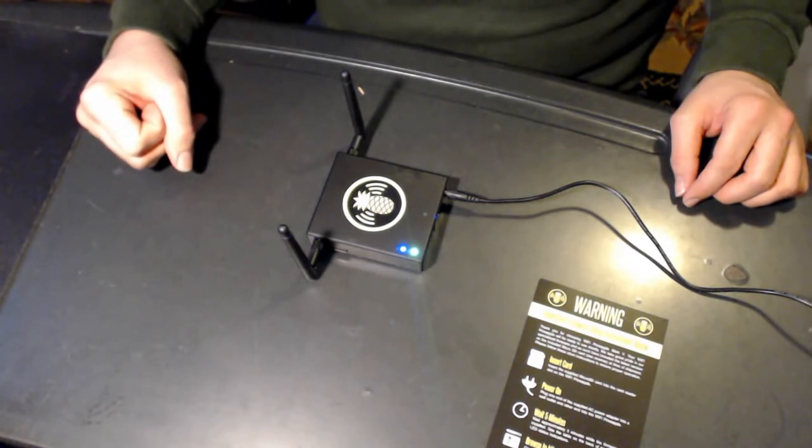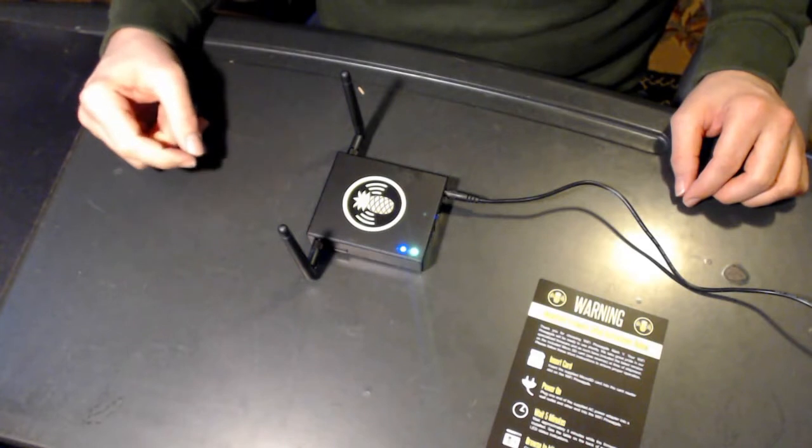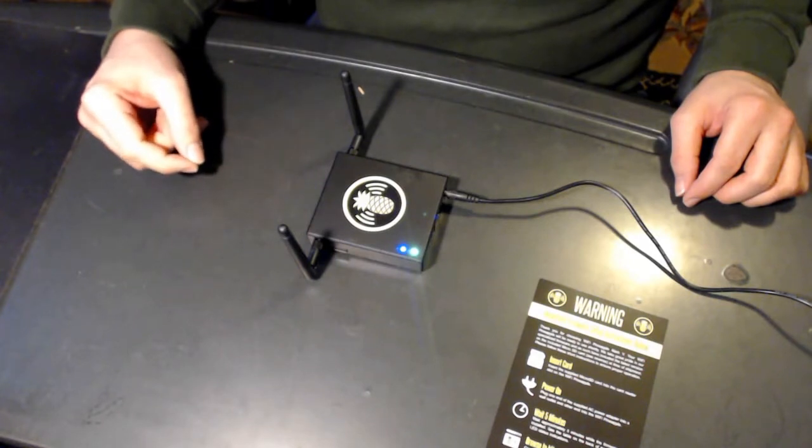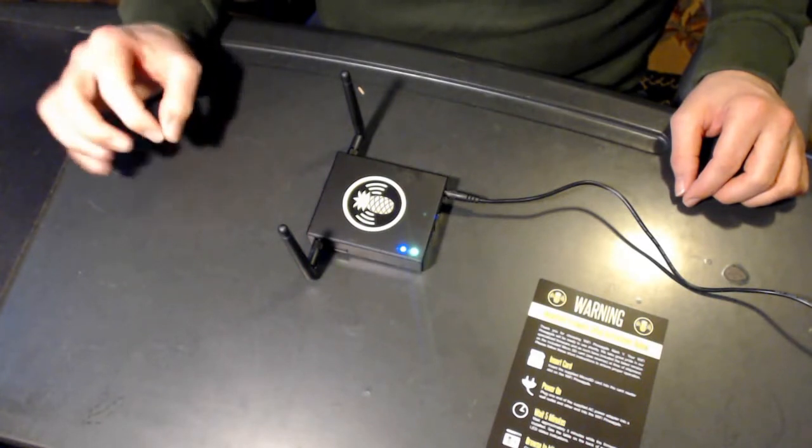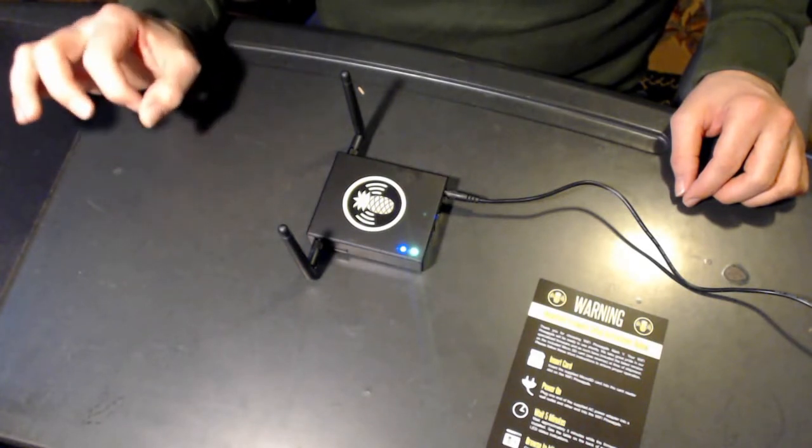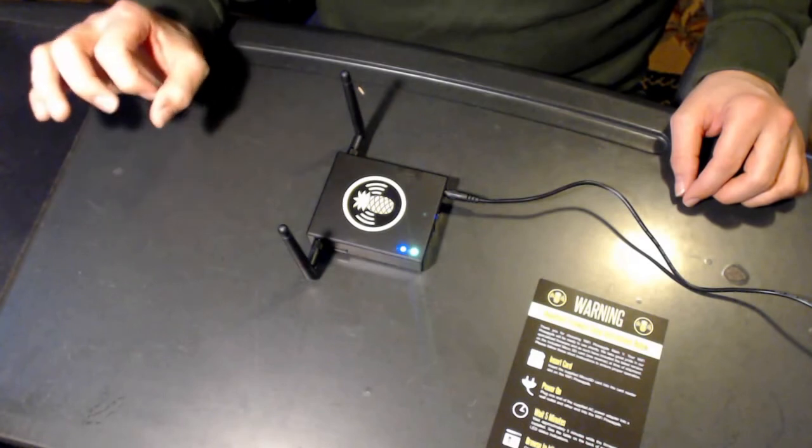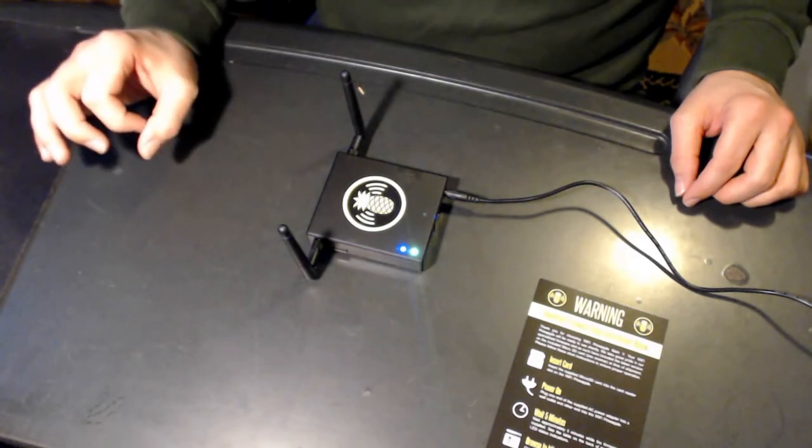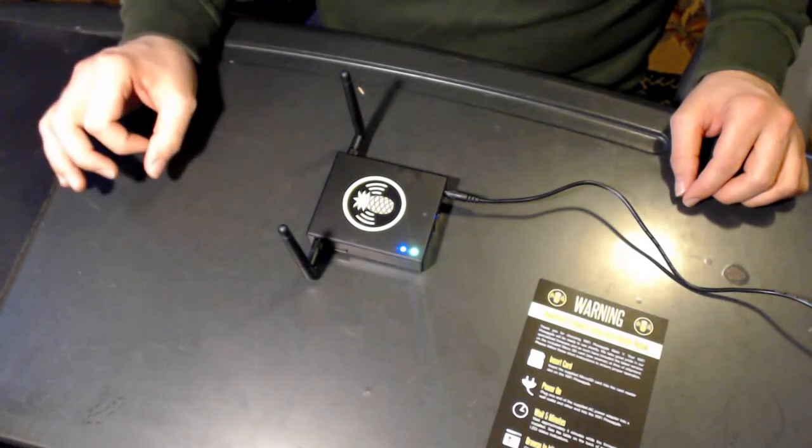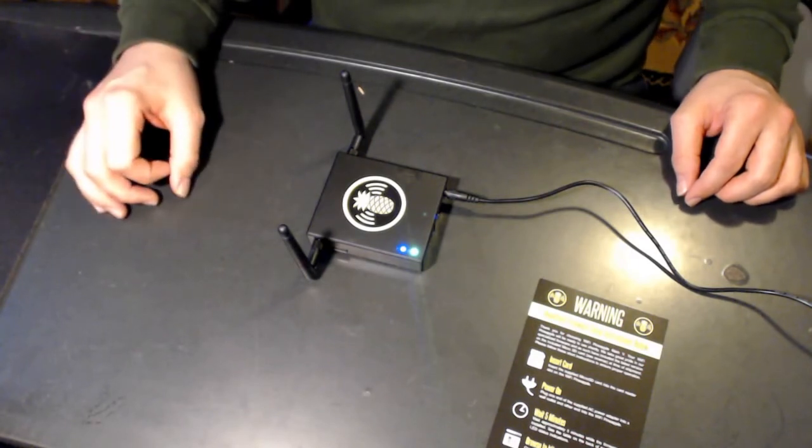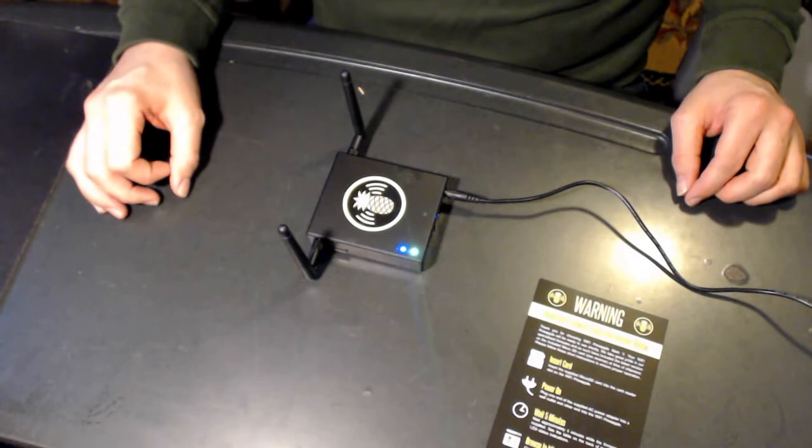So right now it's actually flashing. Once the blue light is blinking, that means that it's changed over to booting up the pineapple.